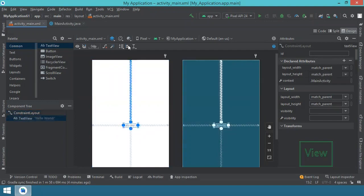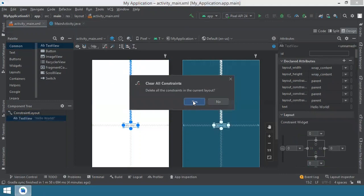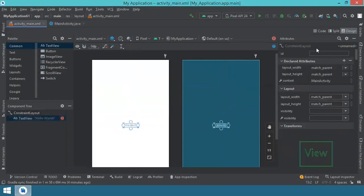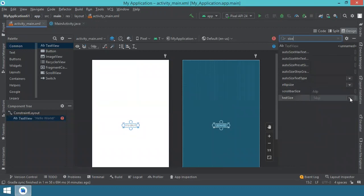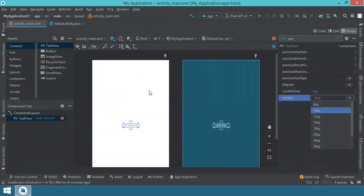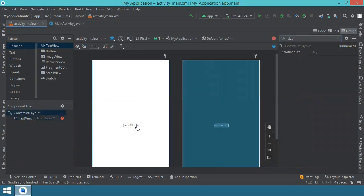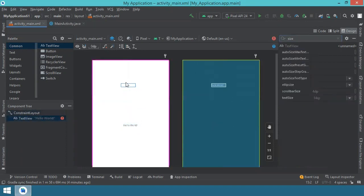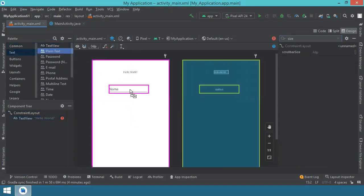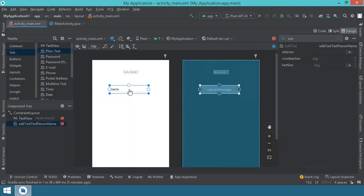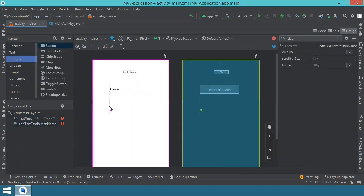Let's start building the UI. First we cancel all the constraints, then for the TextView we search for the size attribute to increase the size. We put the TextView on top, then go to the text tab and take a plain text element for collecting user input. Then we need some buttons — one for adding the text.